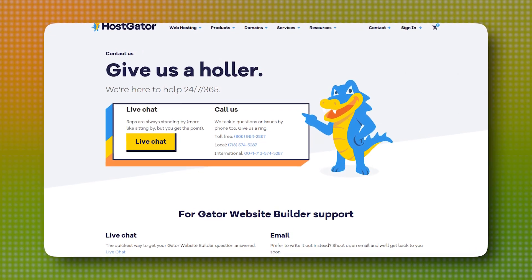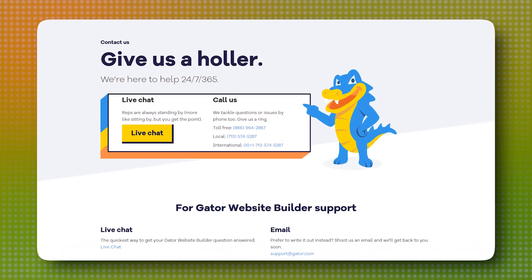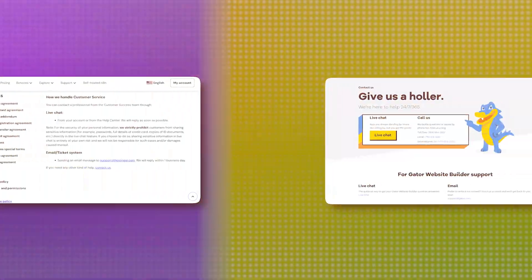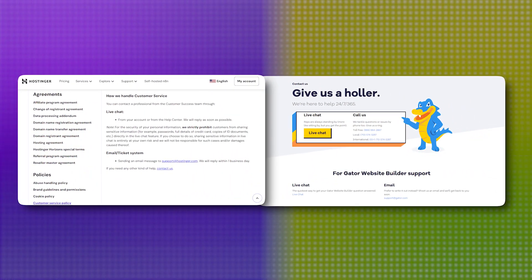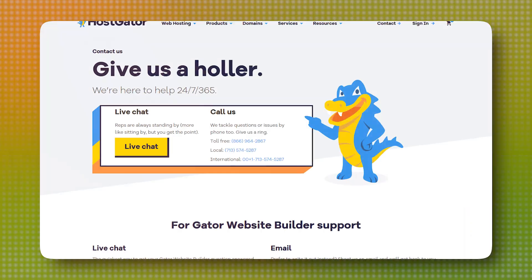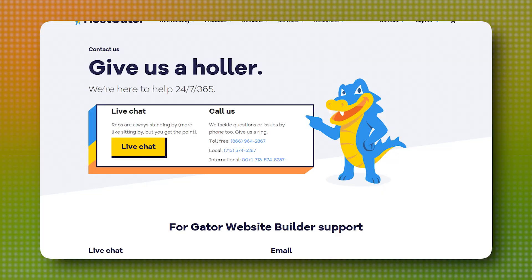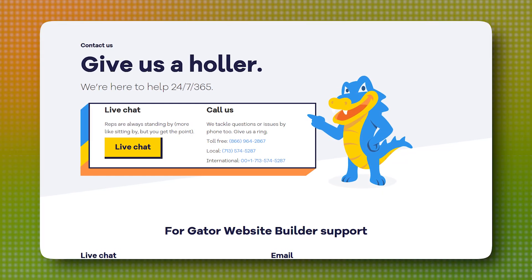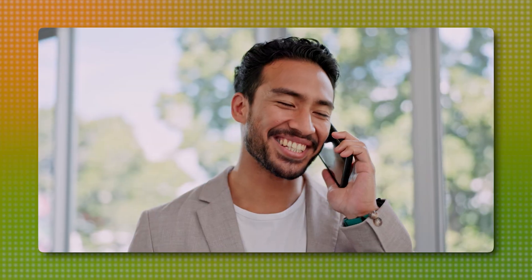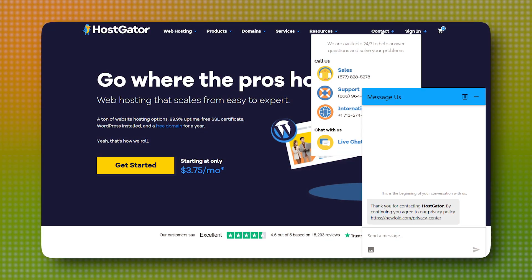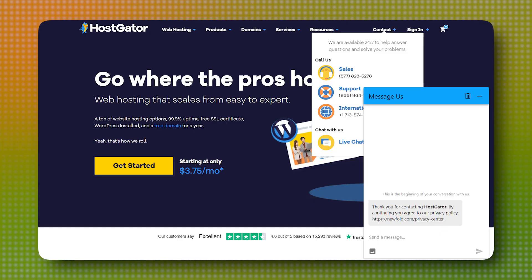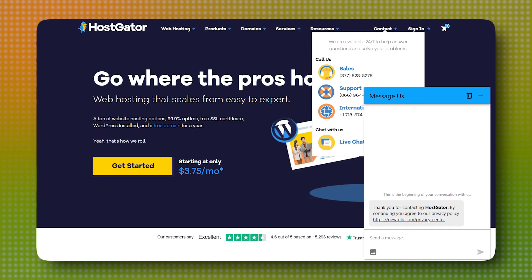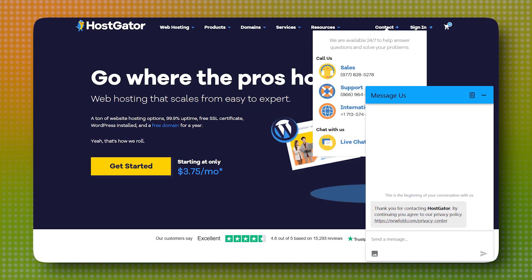One area where Hostgator really holds its ground, though, is customer support. While both companies offer 24-7 support through live chat and email, Hostgator also provides phone support, something Hostinger lacks. For some people, being able to hop on a call and talk through an issue is a big deal. Personally, it is to me as well. Hostgator's live chat response times are typically fast and its support agents are generally knowledgeable and patient.